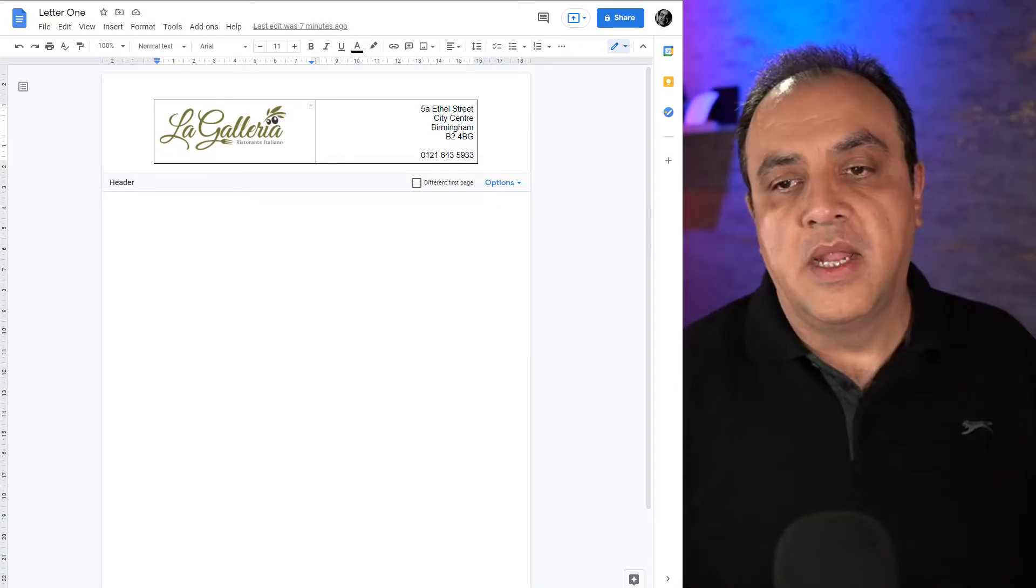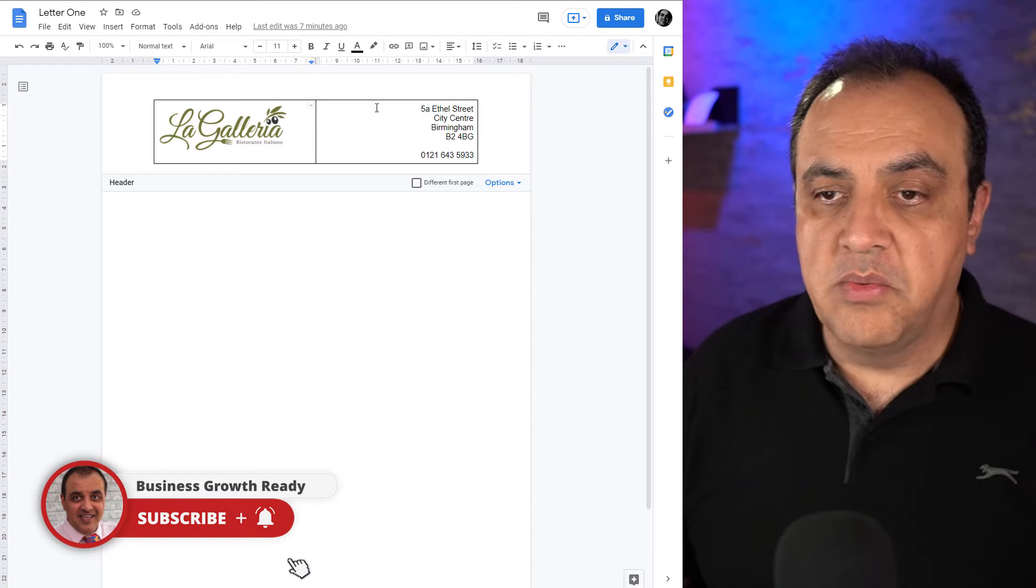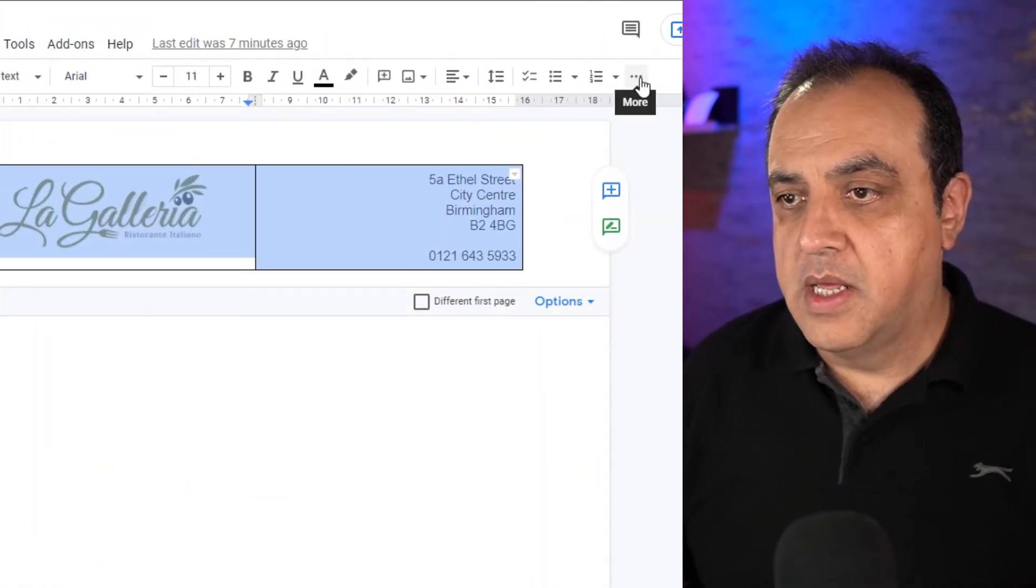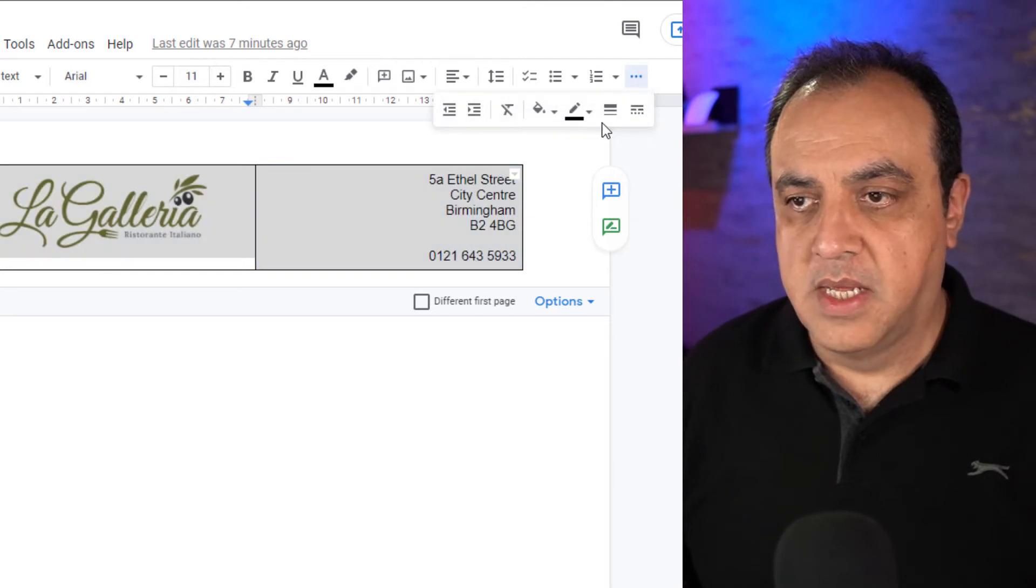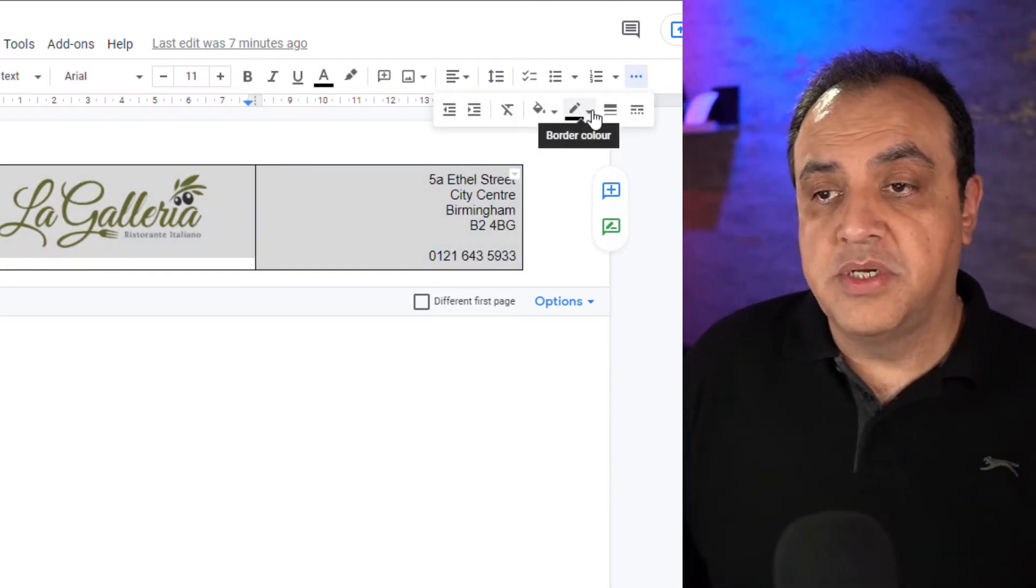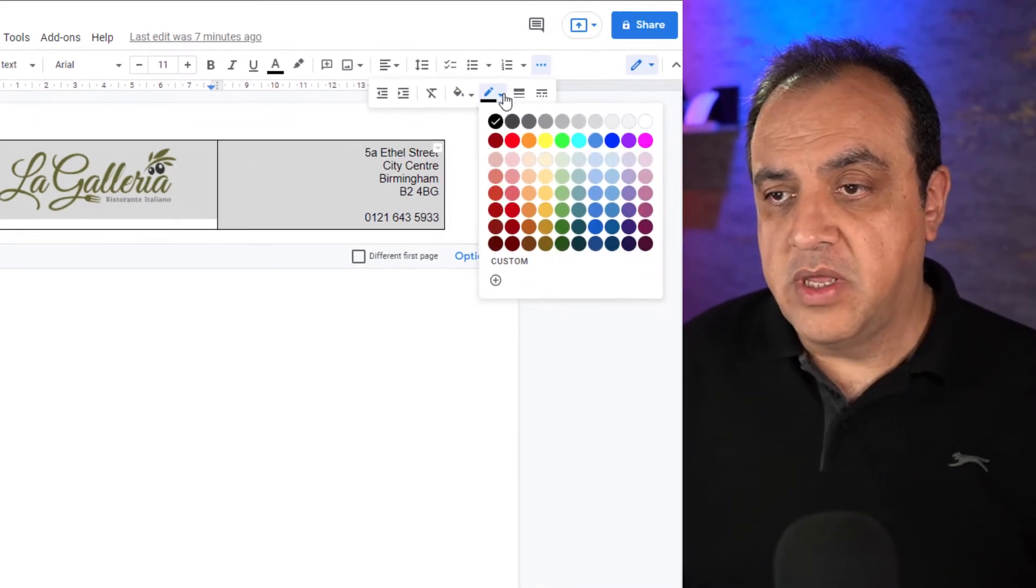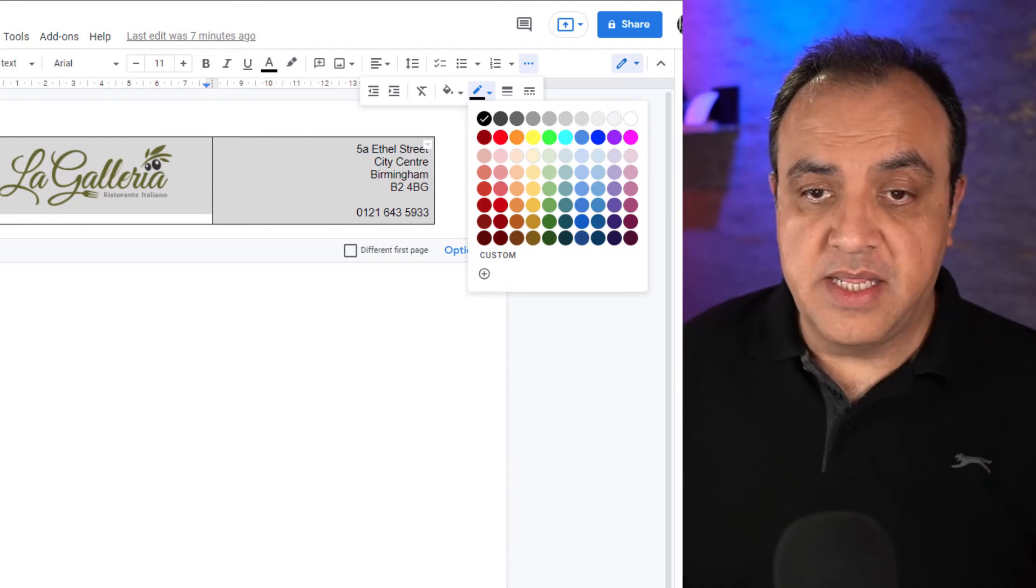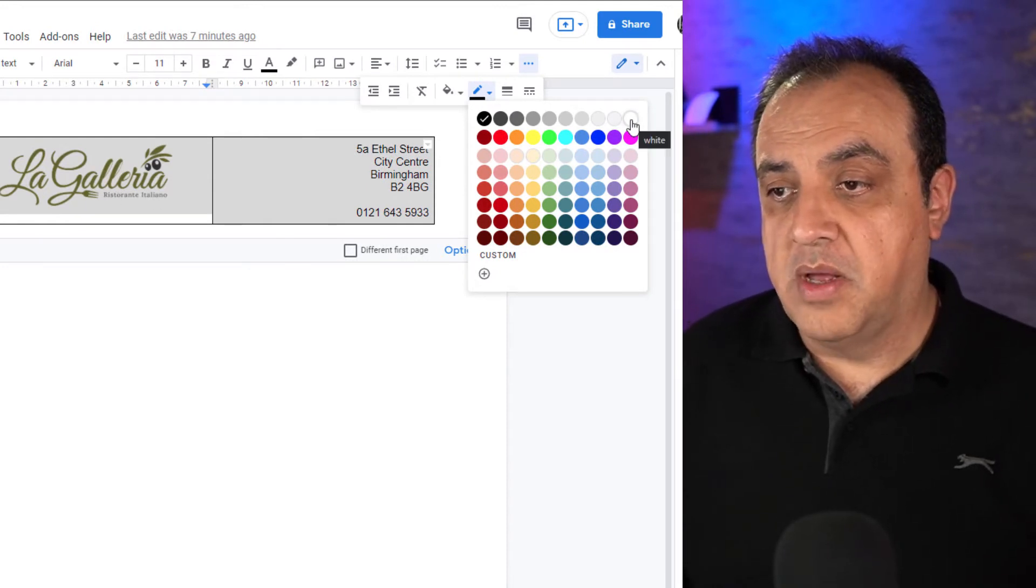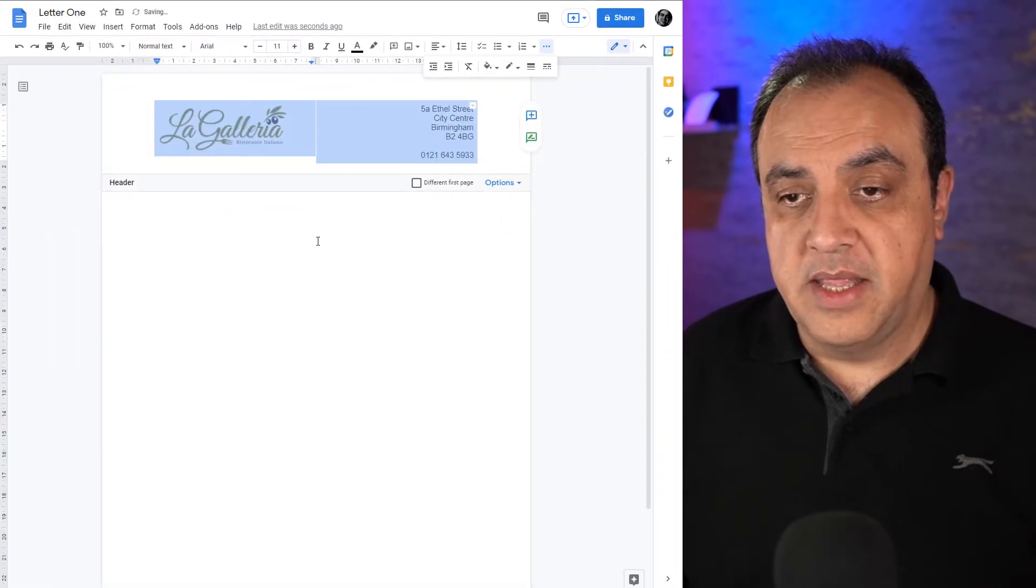Now we've got the logo placed, what we want to do is obviously remove this border. If we highlight the zone, go to the three dots, now unlike Microsoft Word there's an option there to make borders or remove borders. There isn't here. What you've got to do is basically make them invisible. In this case the paper's white, so we're going to say we want the borders white and that's it, they've now disappeared.